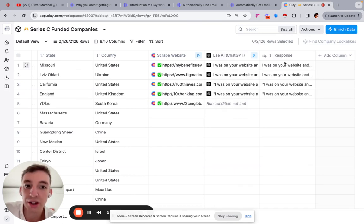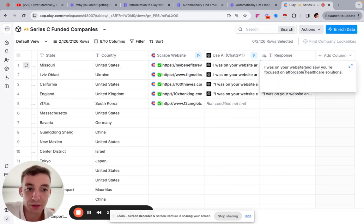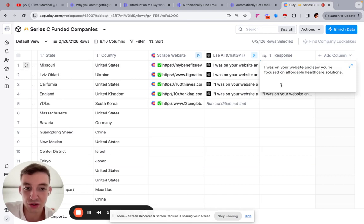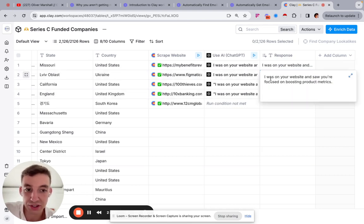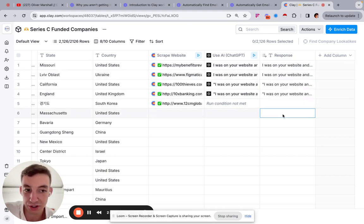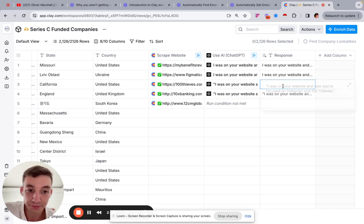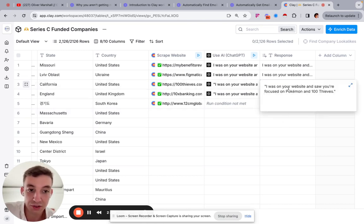So I was on your website and it says, I was on your website and saw you're focused on affordable health care solutions. Right. So that's the personalized first line. I was on your website and saw you're focused on boosting product metrics. So again, I was on your website and saw you're focused on Pokemon and 100 Thieves.